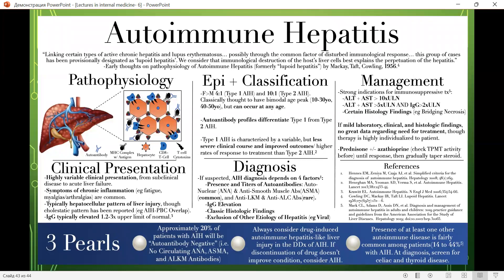Autoimmune hepatitis has three key pearls: First, approximately 20% of patients with autoimmune hepatitis will be antibody-negative. Second, always consider drug-induced autoimmune hepatitis-like liver injury in the differential diagnosis; if discontinuation of the drug does not improve the condition, consider autoimmune hepatitis. Third, the presence of at least one other autoimmune disease is fairly common among patients with autoimmune hepatitis — screen for celiac and thyroid disease.